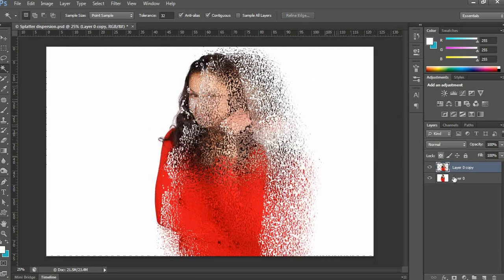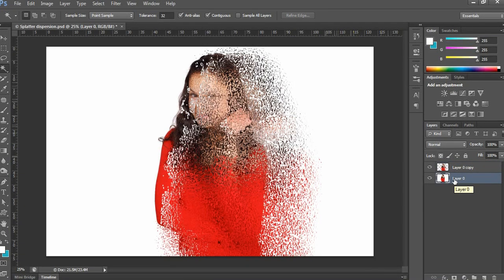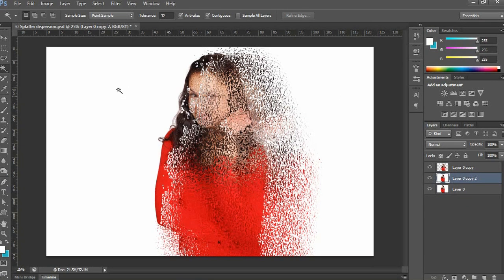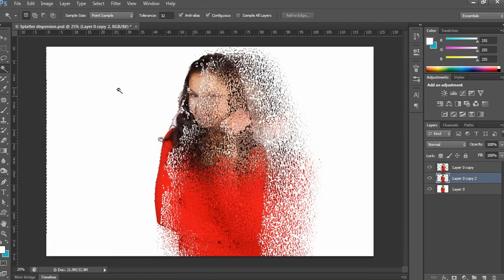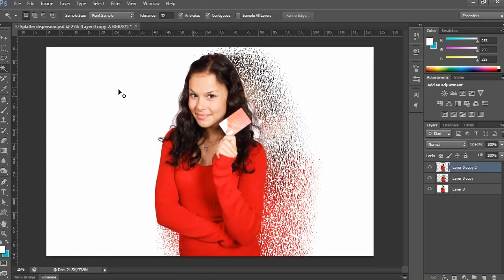Now the white background has been removed. Again, copy this image by pressing Ctrl+J on PC or Command+J on Mac. This time also remove the white background, and keep this new layer at the top of the layer stack.